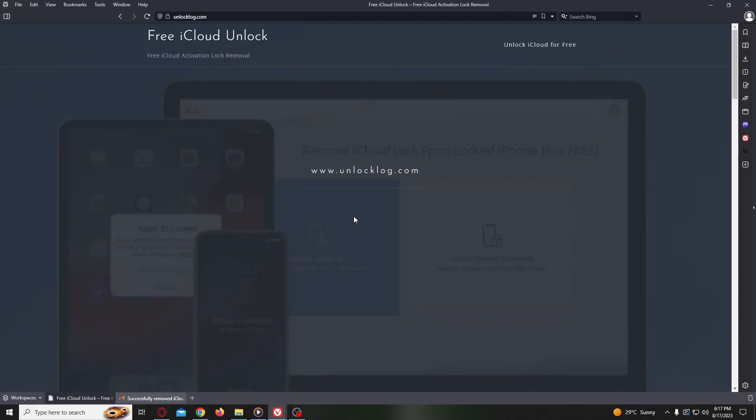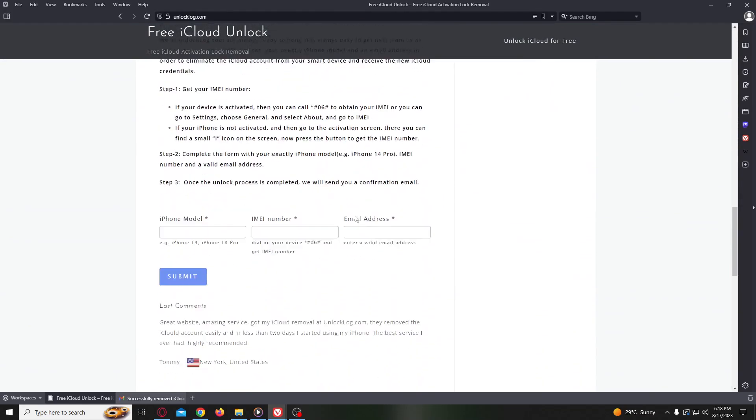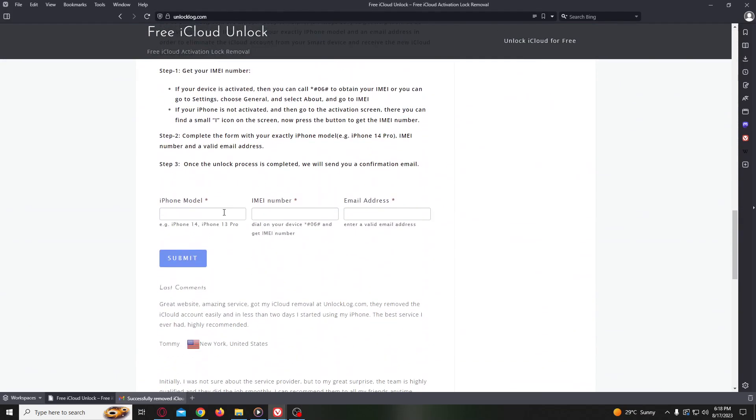In this website, we will request the unlocking of the iCloud account of your device. We just need to go here to this form. You just need to complete a simple form with the details of your device: your exact iPhone model, IMEI number, and your personal email address where you will receive the confirmation that your iCloud account was successfully unlocked.